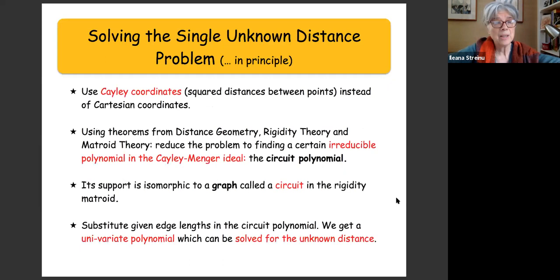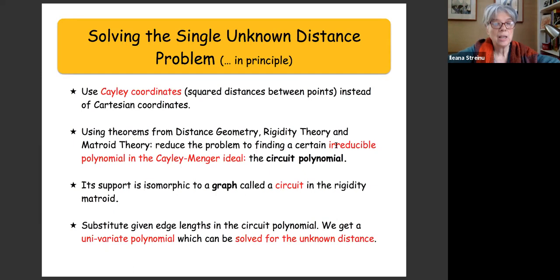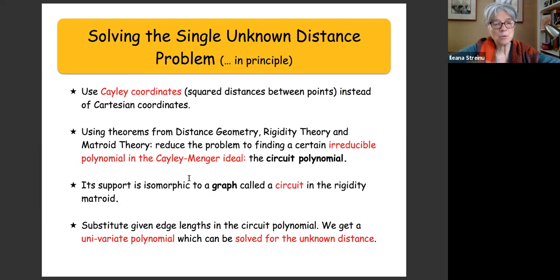Here's how we could solve the single unknown distance problem. We use Cayley coordinates — the coordinates are the square distances between points — and using theorems from distance geometry and rigidity matrix theory, we reduce the problem to finding a certain irreducible polynomial in the Cayley-Menger ideal. This is called the circuit polynomial. It's a polynomial in variables corresponding to edges, and its support corresponds to a circuit in the rigidity matroid. Substituting given edge lengths yields a univariate polynomial solvable for the unknown distance.